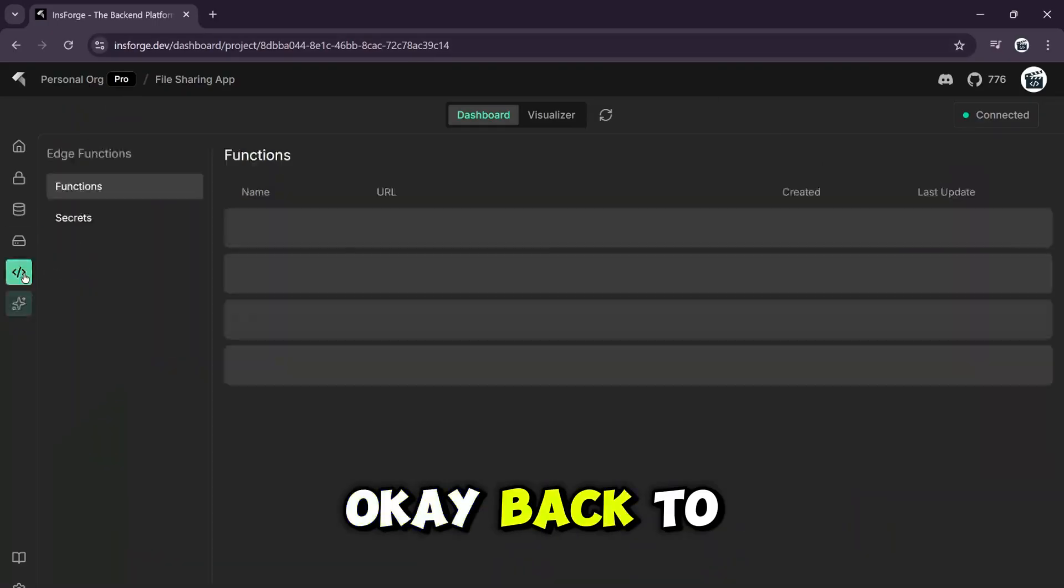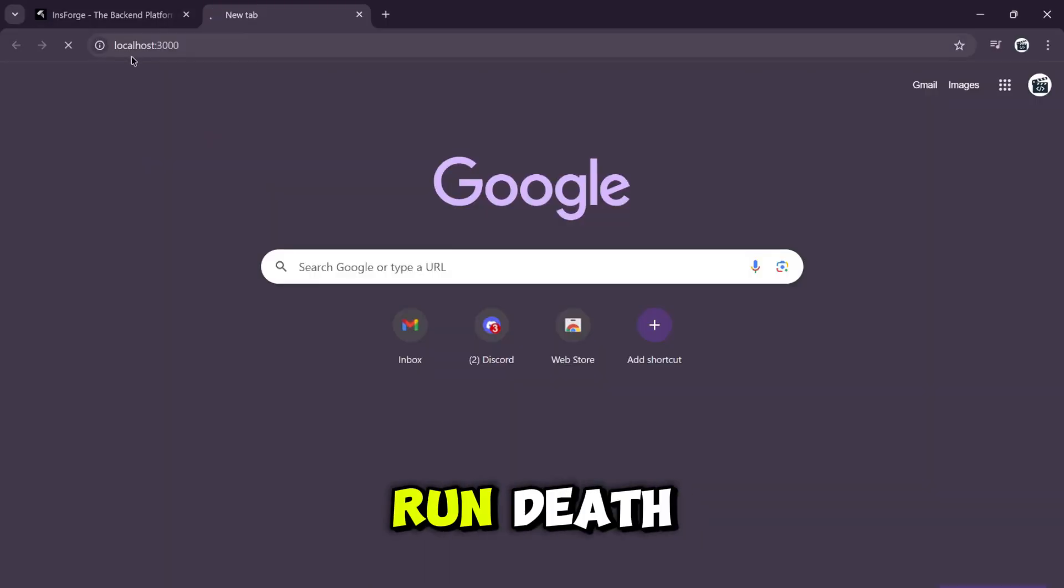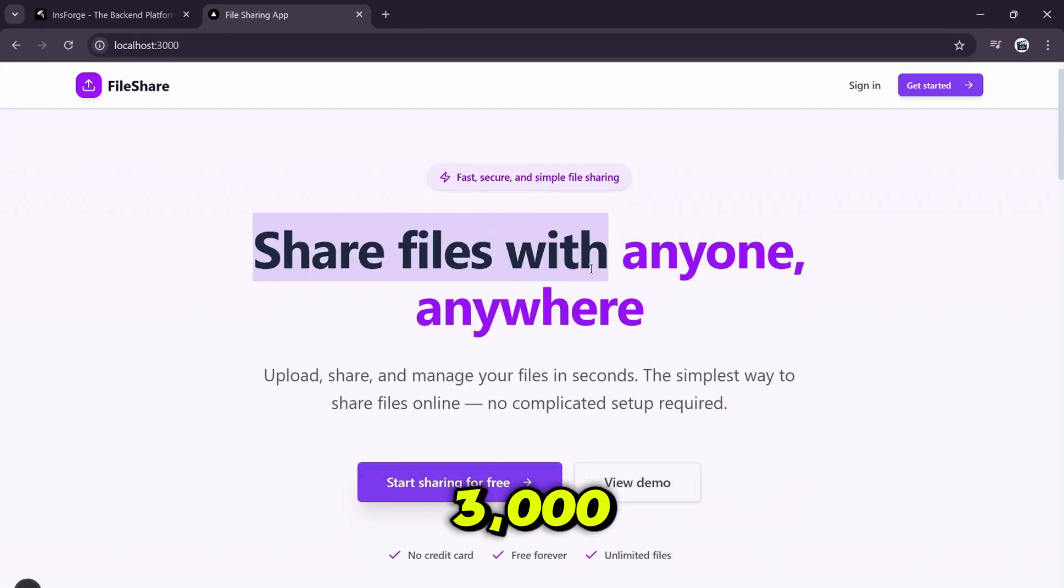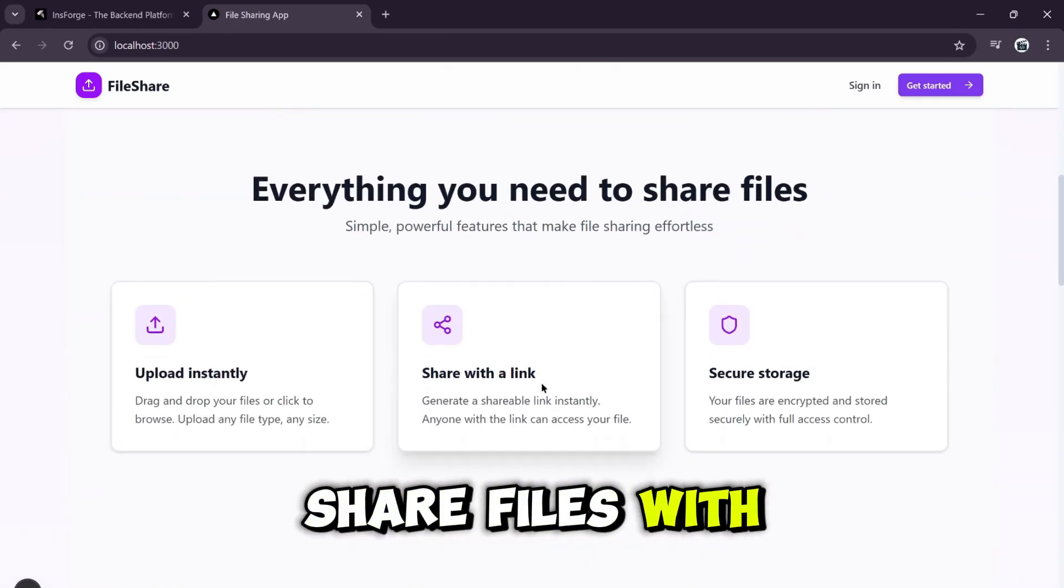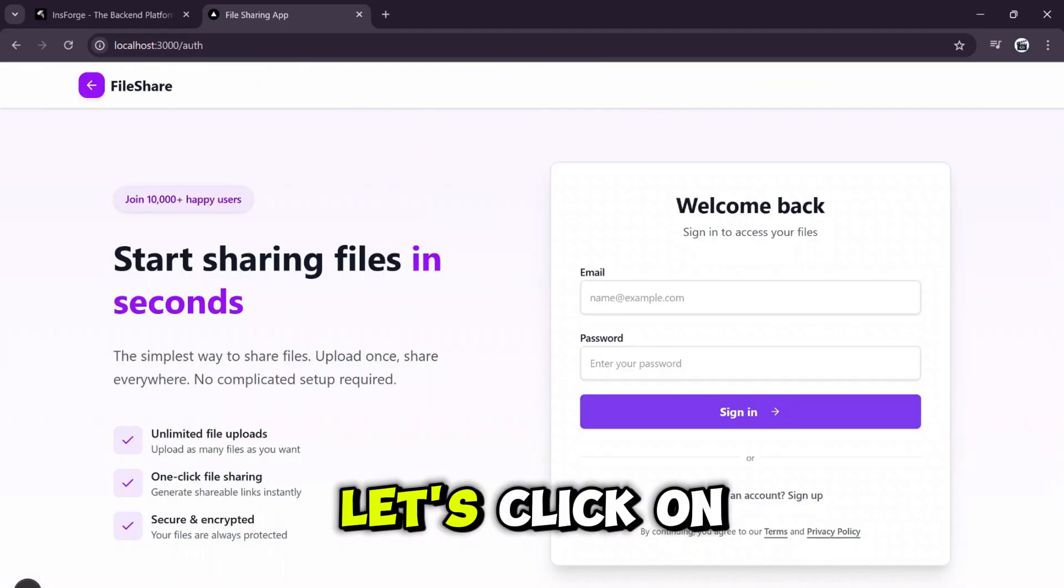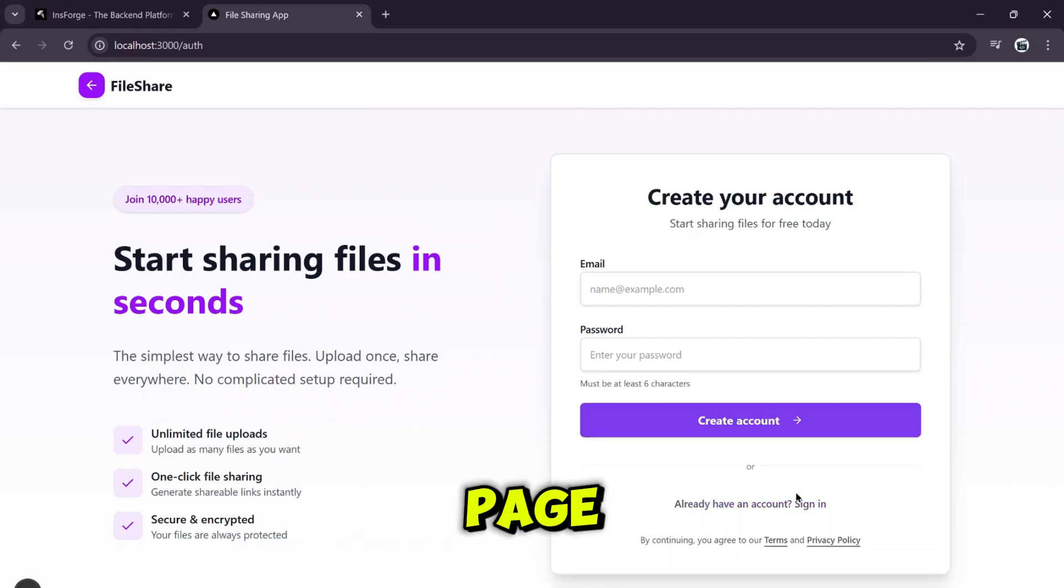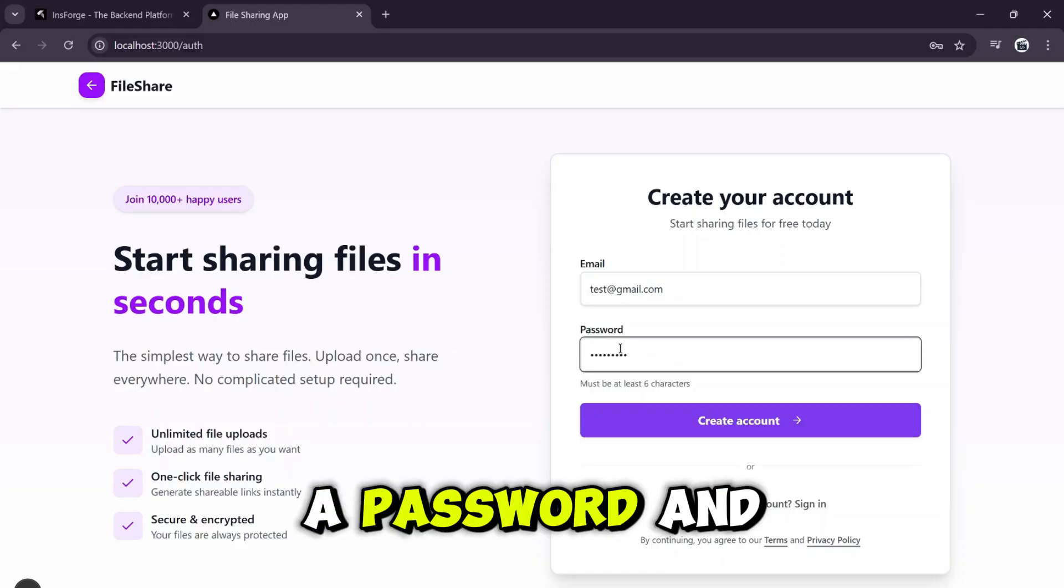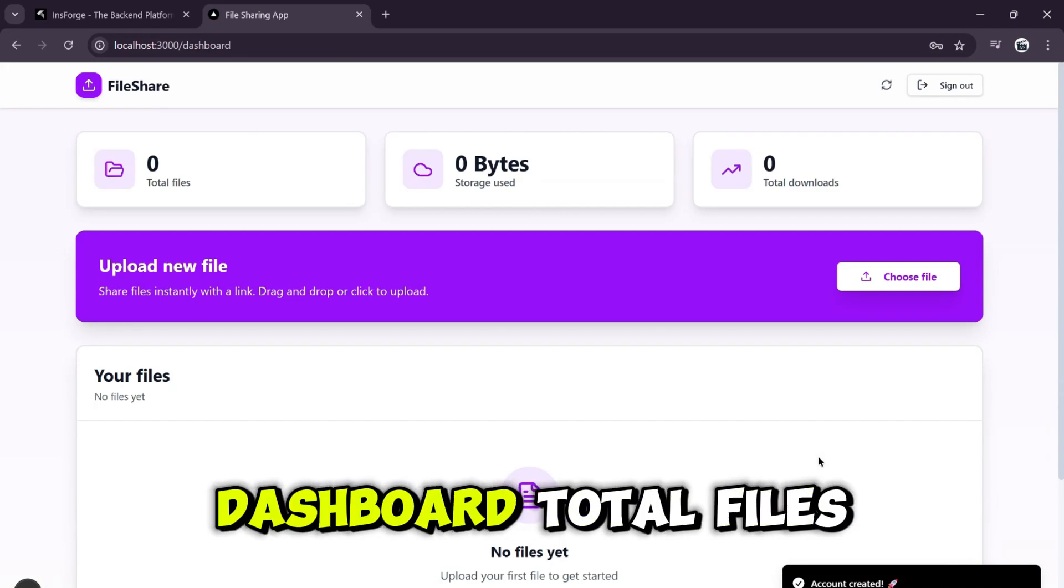Okay, back to Cursor. It's telling me to run npm run dev. So let's test this thing. I'll open the project in my browser at localhost 3000. And here's our landing page. Share files with anyone, anywhere. It looks beautiful, clean and professional. Let's click on start sharing for free. It takes us to the signup page. I'll create a test account, test at gmail.com with a password and create account. And we're in. Welcome to the dashboard.